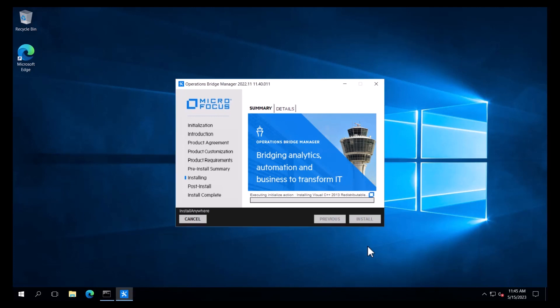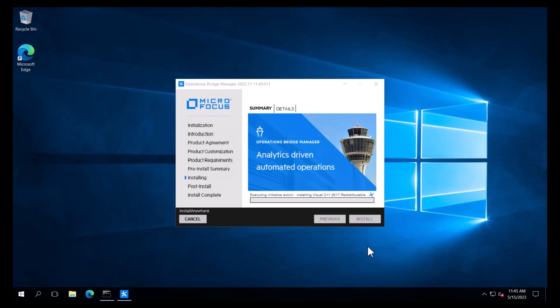We are then presented with the installing page. In a virtual environment, this phase may take about 30 to 60 minutes.